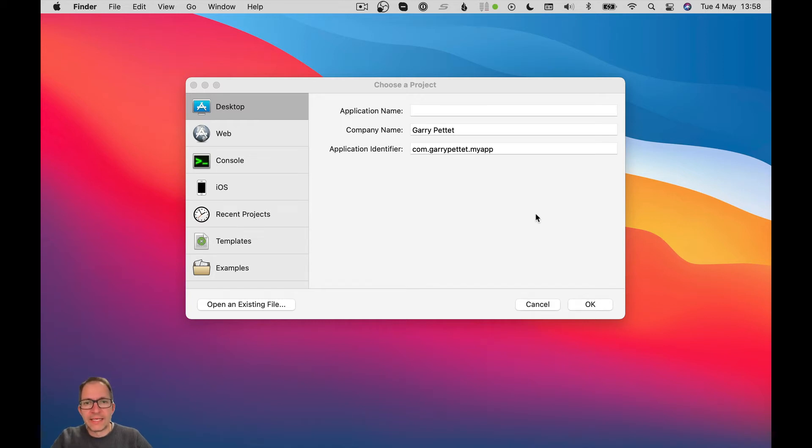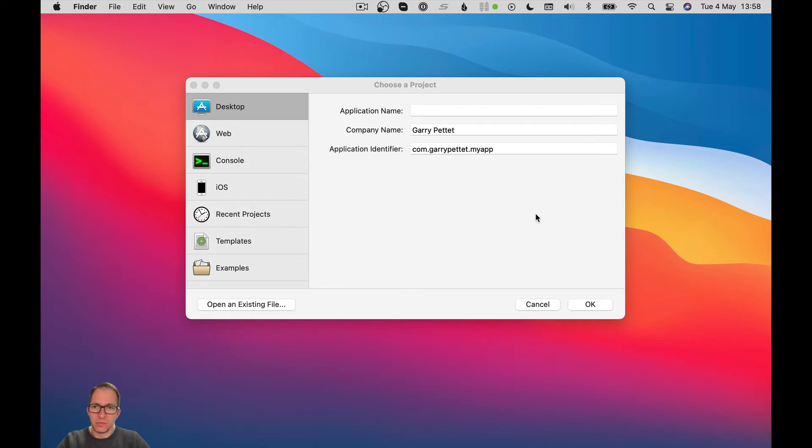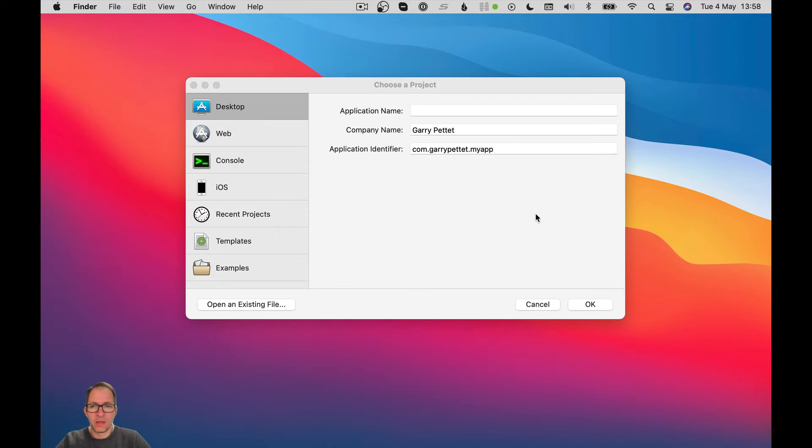Hello everybody, welcome back. So today we're going to be talking about the event system in Zojo, or at least giving you an overview of what we mean when we talk about events.